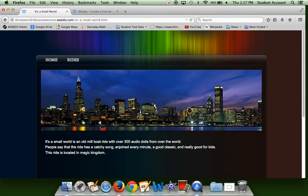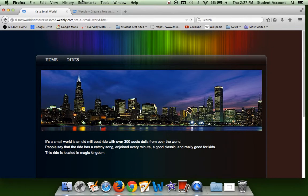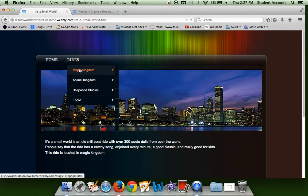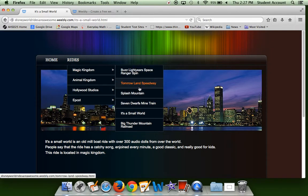People say it is a catchy song. Other people I know say the song gets annoying, so that's up to you. It's not that annoying to me, but lots of people say they enjoy it every minute. A good classic, and it's really good for kids. This ride's also located at Magic Kingdom.